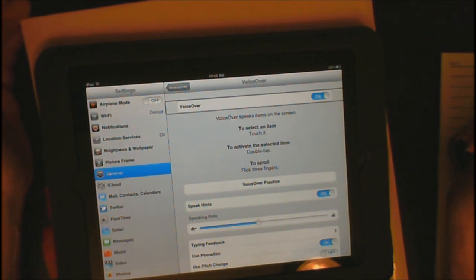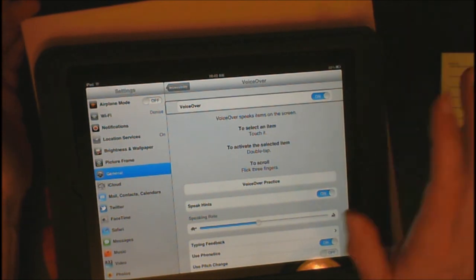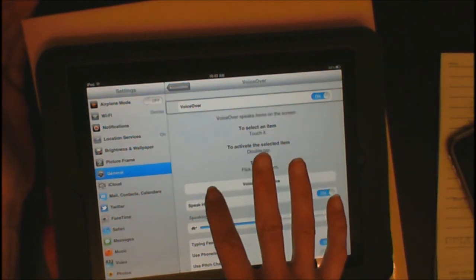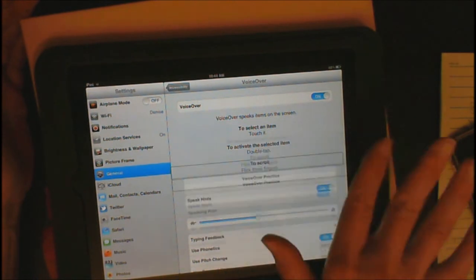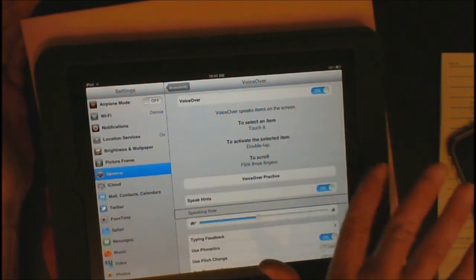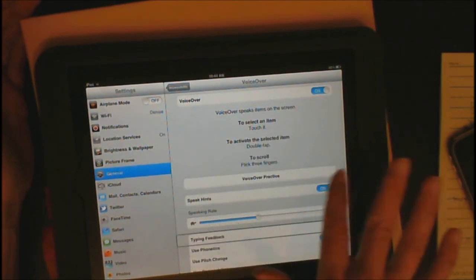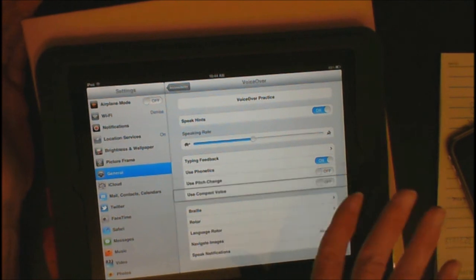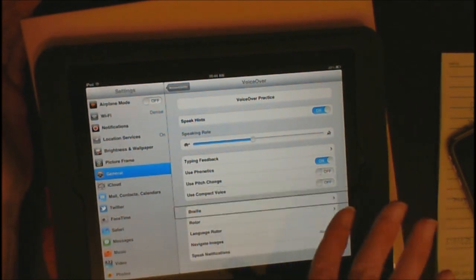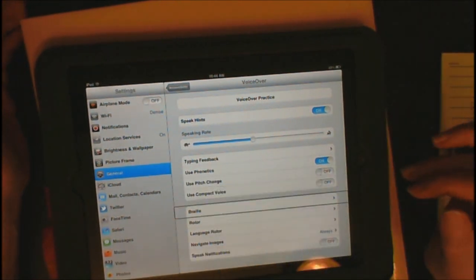Settings, Voiceover on. So, voiceover is on. And let's keep flicking from left to right to just listen to other options. Voiceover practice, Speaking rate, Type feedback, Use phonetics, Use pitch change, Use compact voice, Braille.